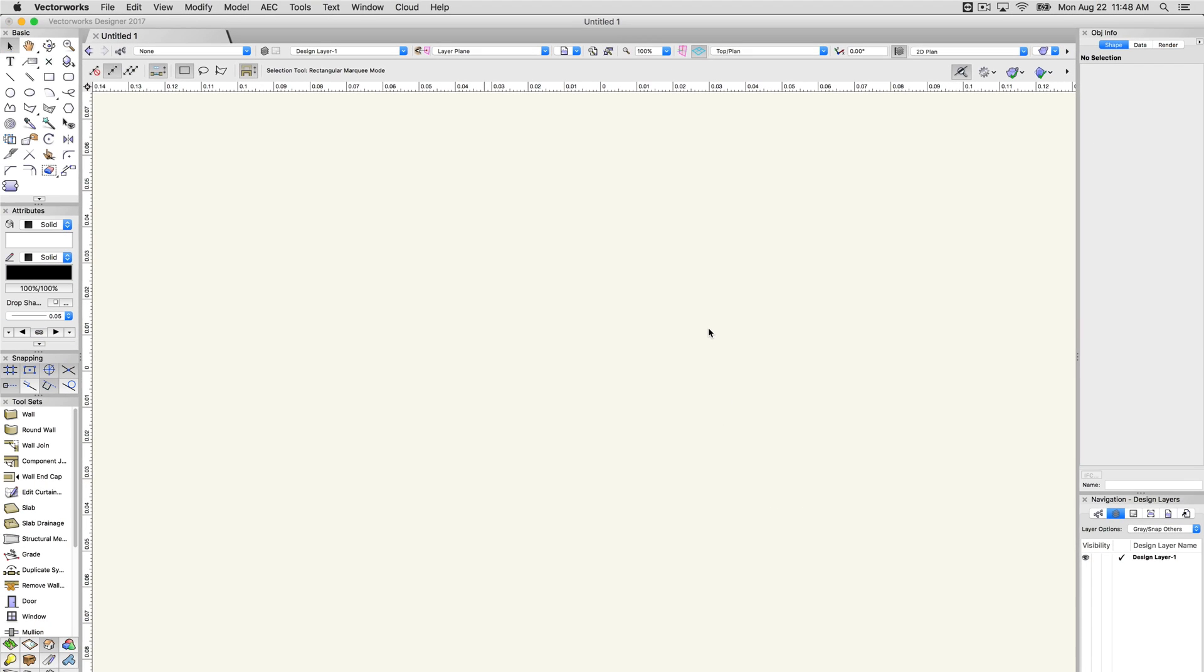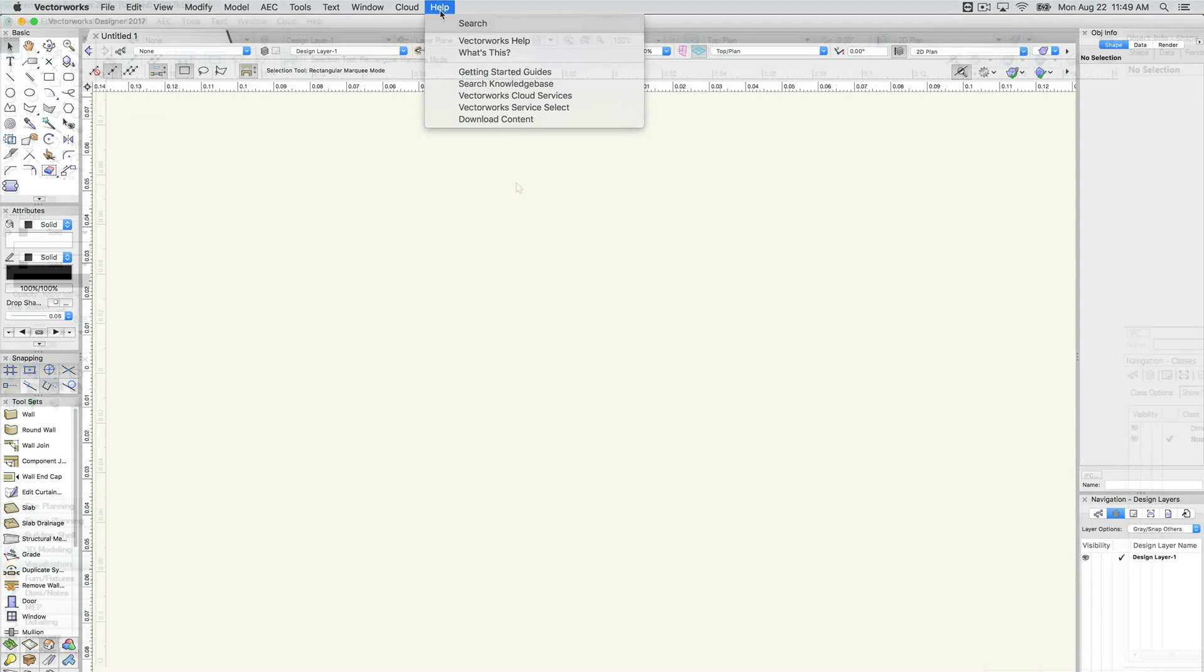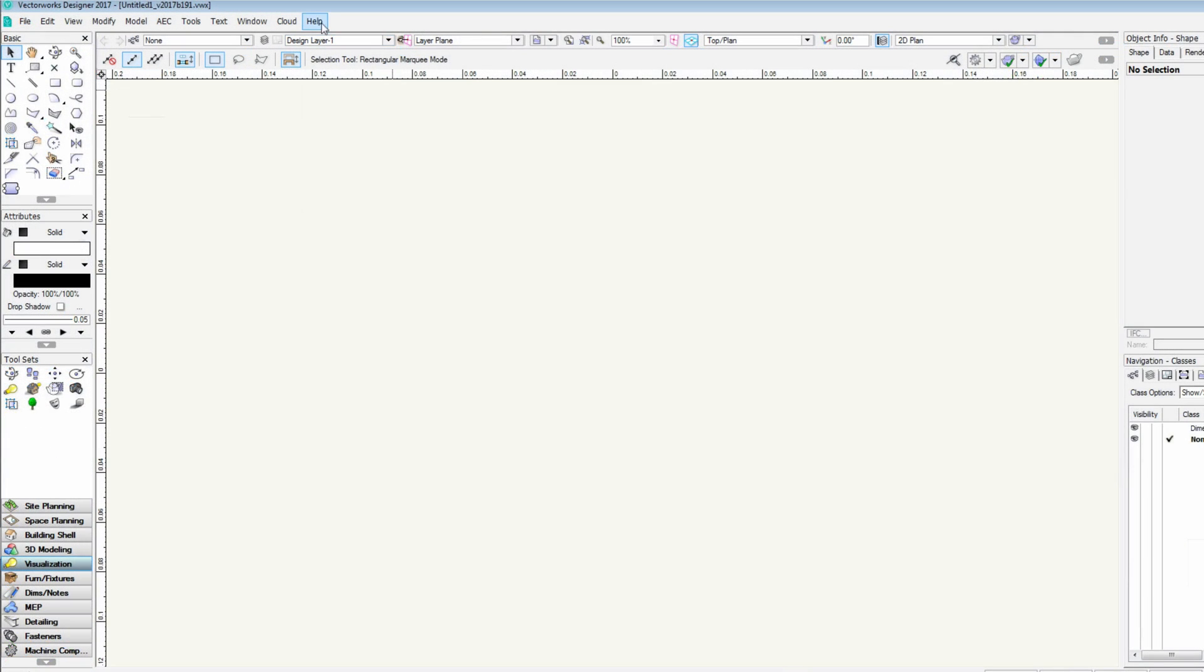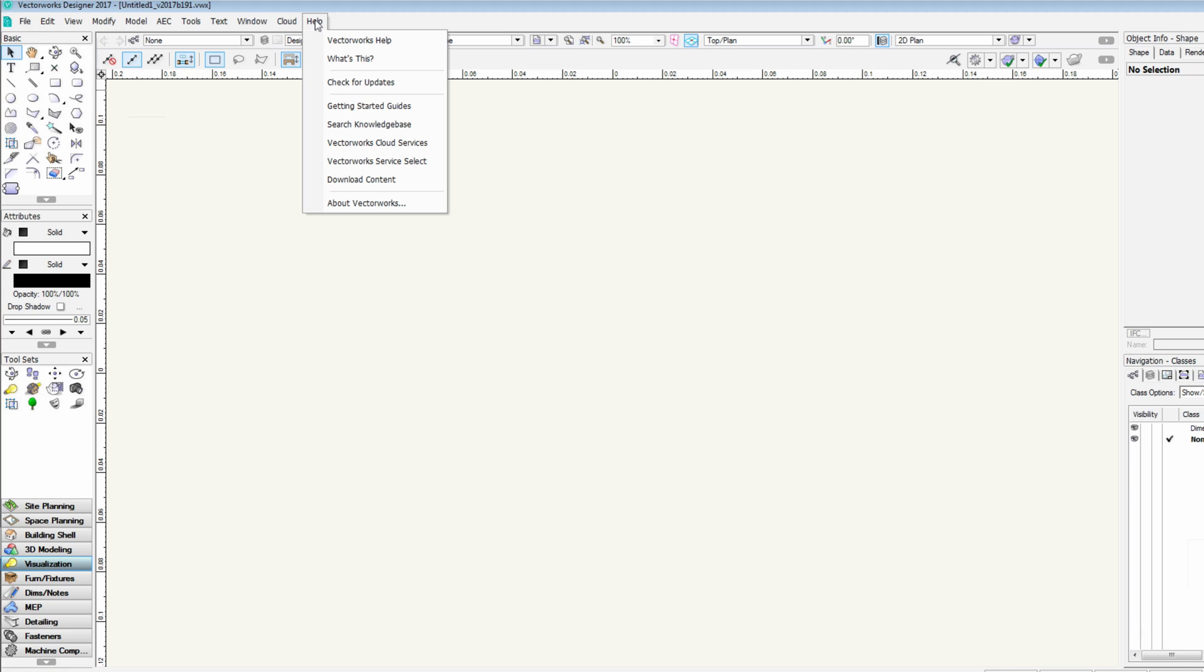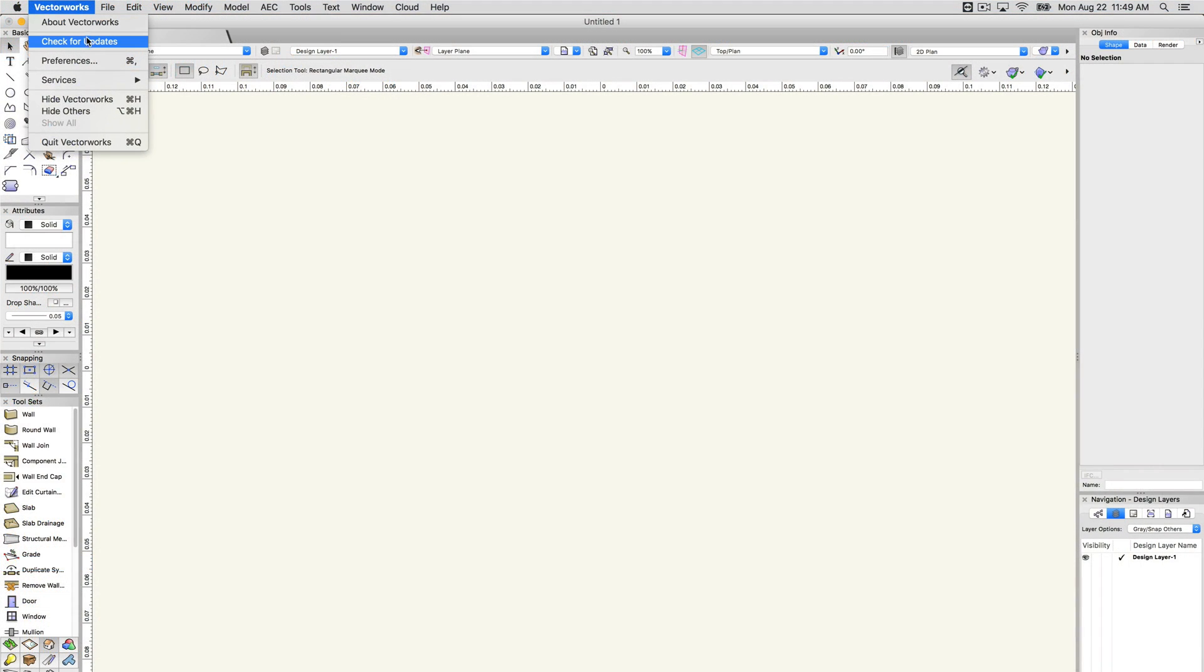The Help menu dropdown in Vectorworks will include a few different options if the machine is Mac or Windows. Let's cover these differences first. On Windows, you'll find two options for Check for Updates and About Vectorworks. On Mac, these two options will be found under the Vectorworks dropdown on the top left.